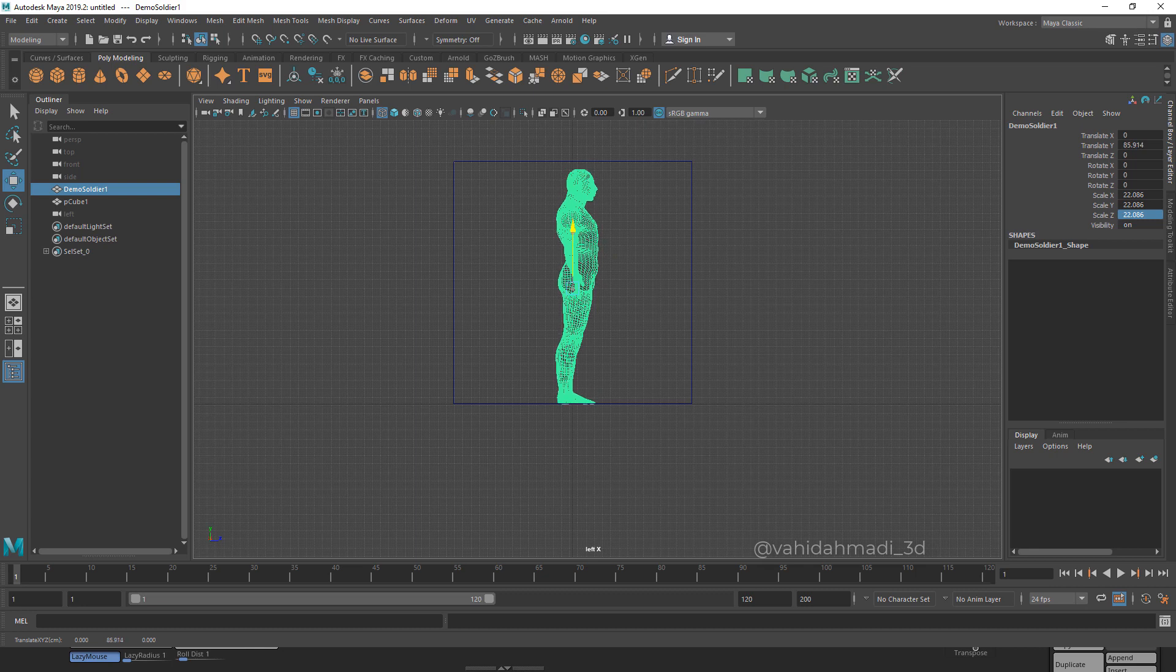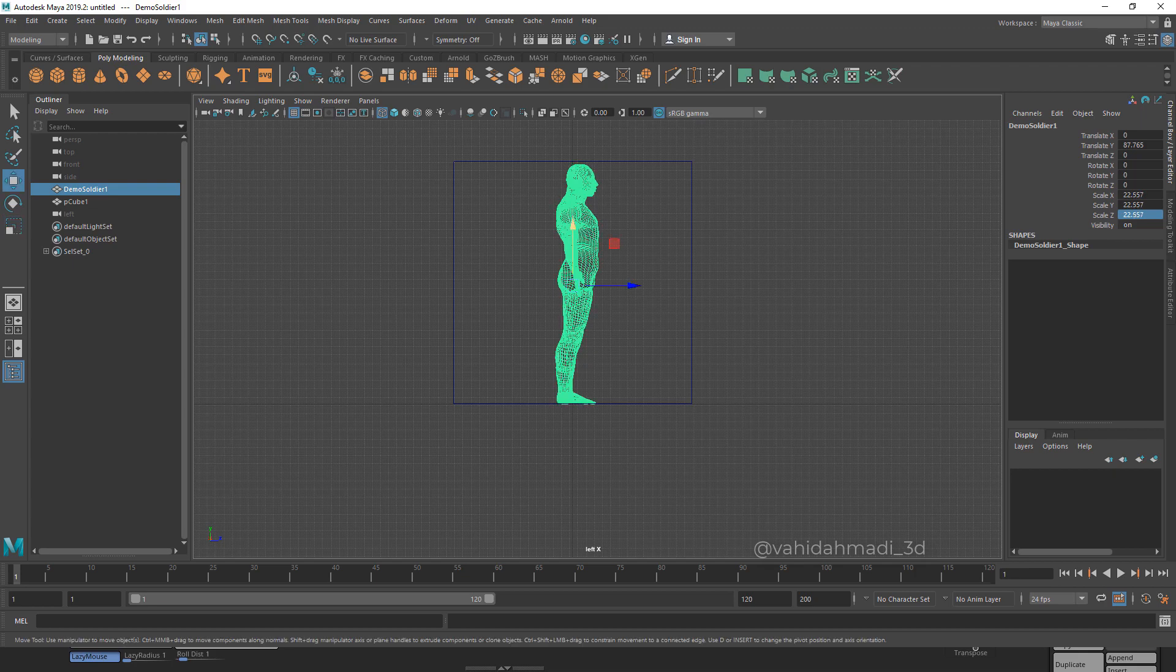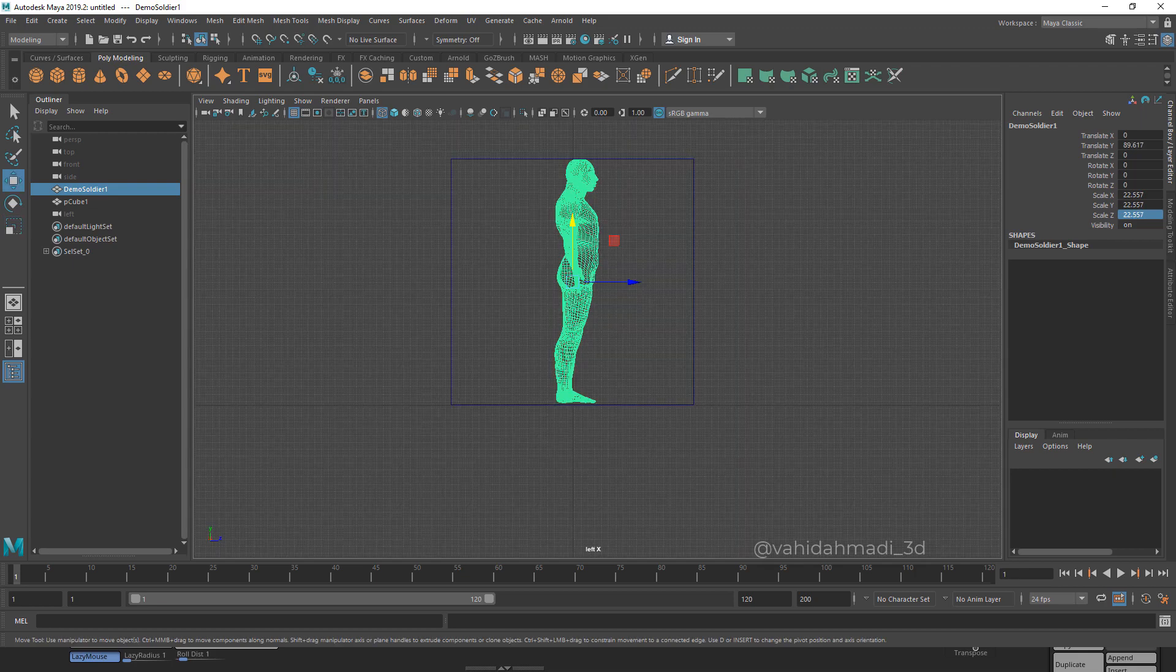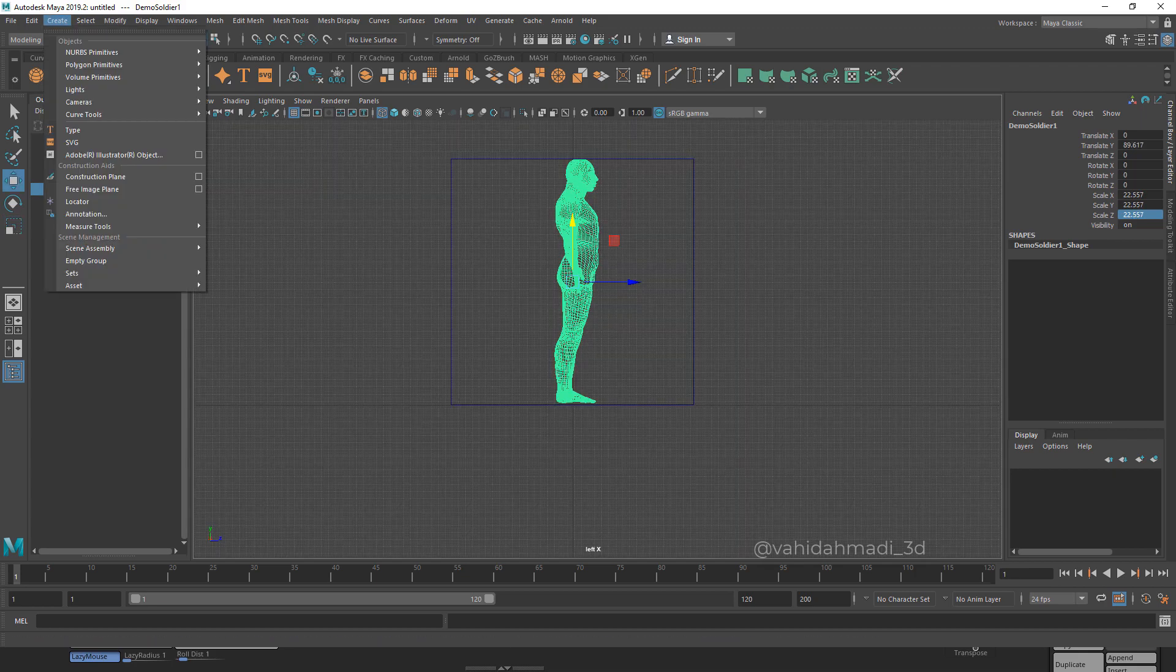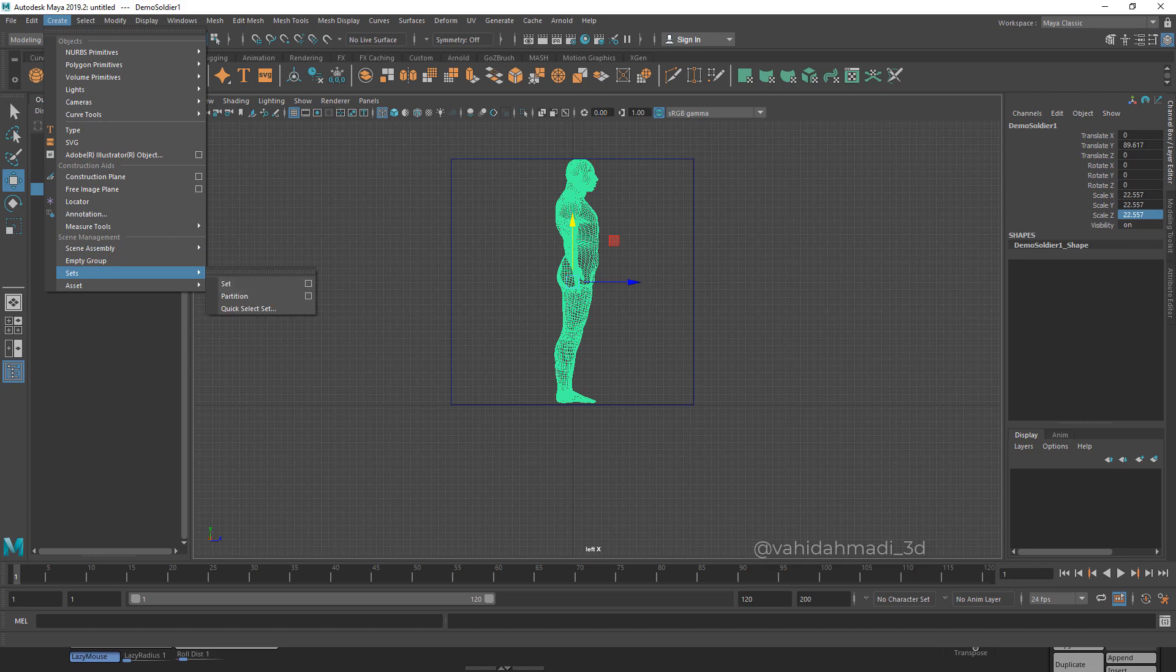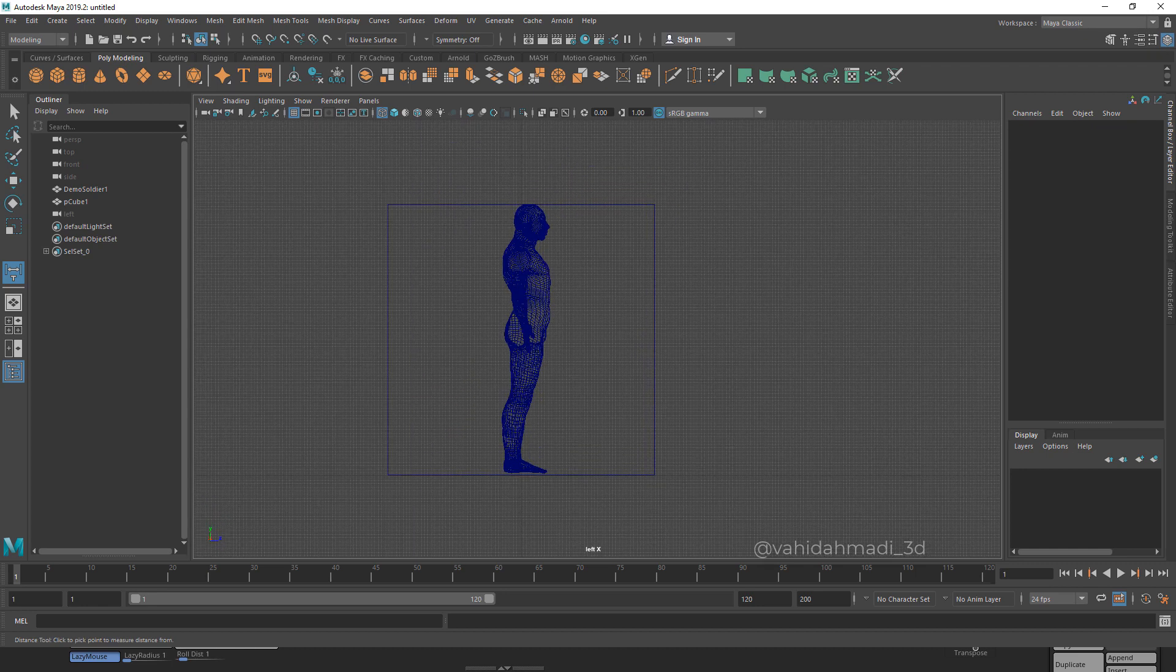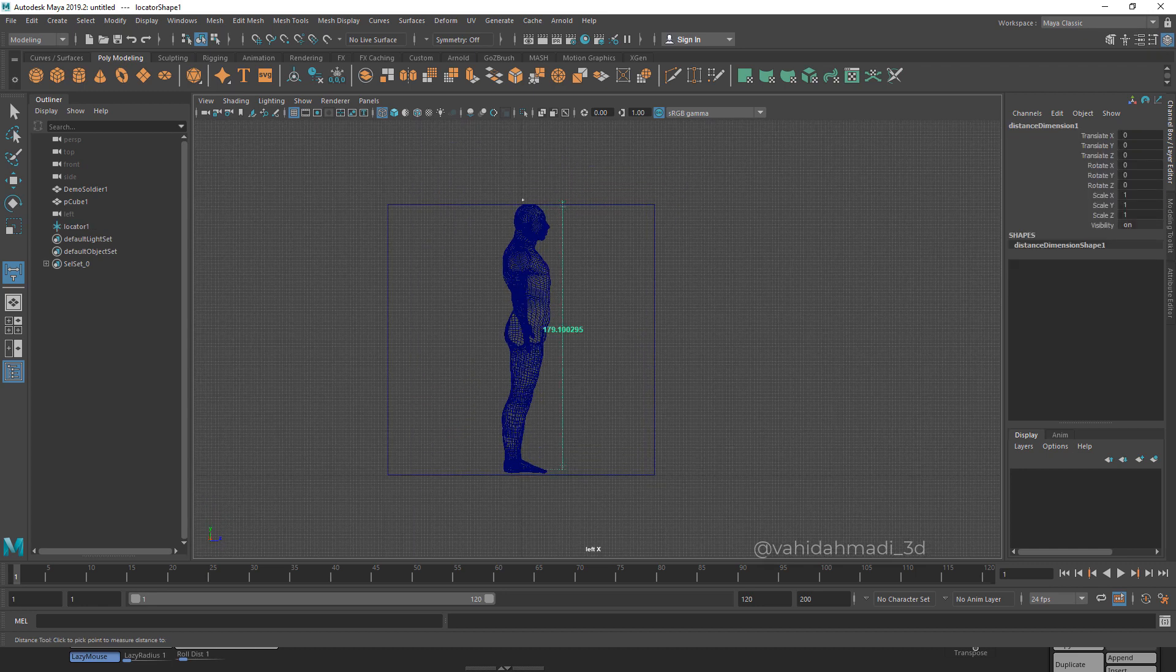We're going to make it around 180. If I go to Create and go to Measure Tools, I grab this Distance Tool, I click in here and hold Shift to have a straight line like so.